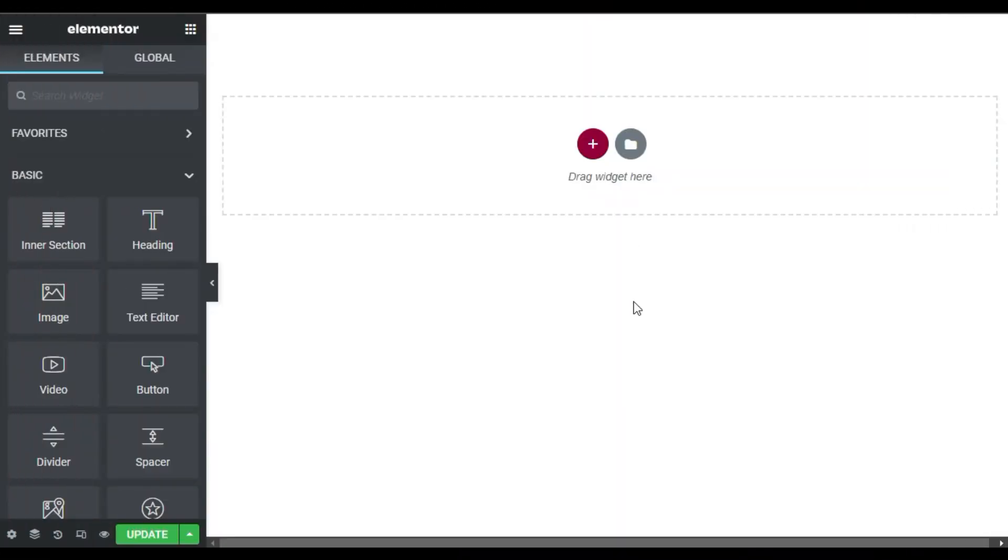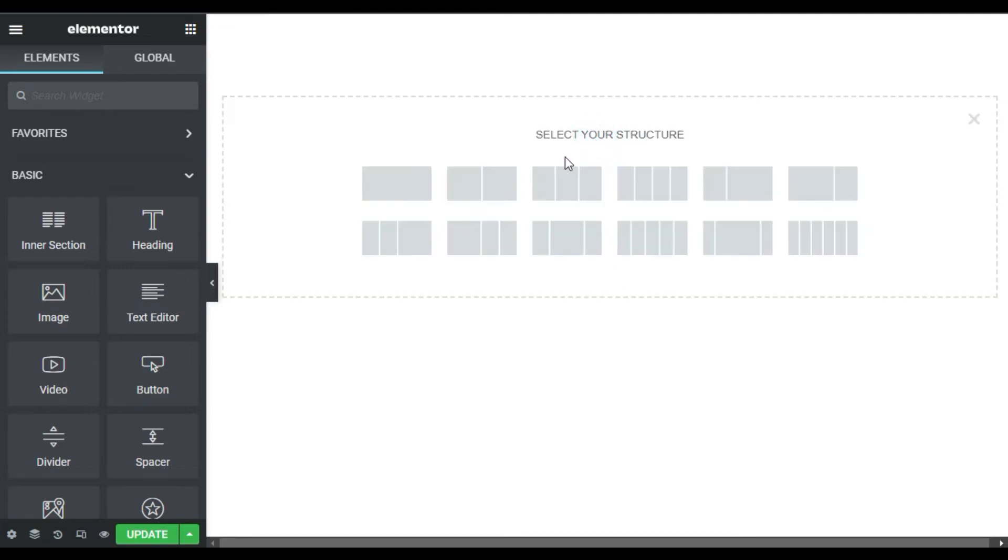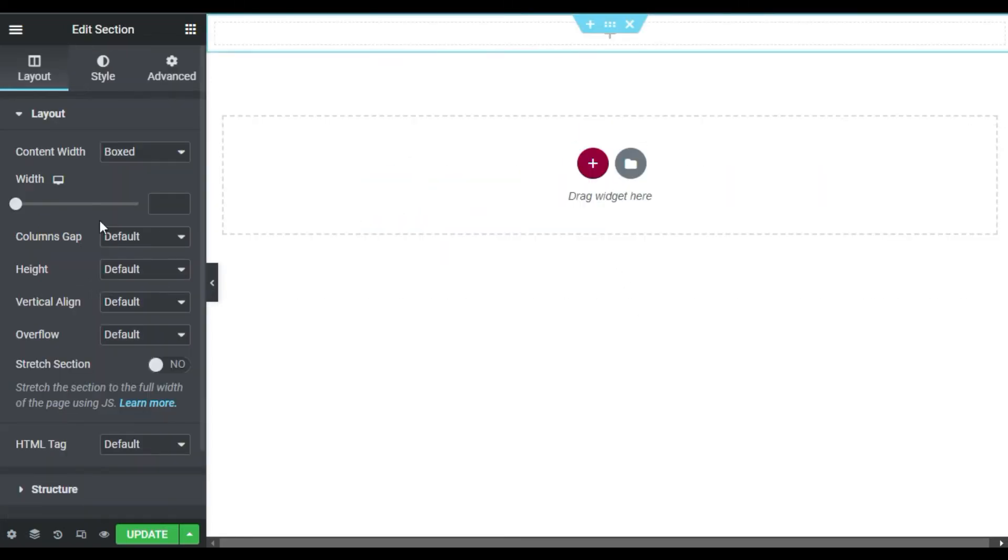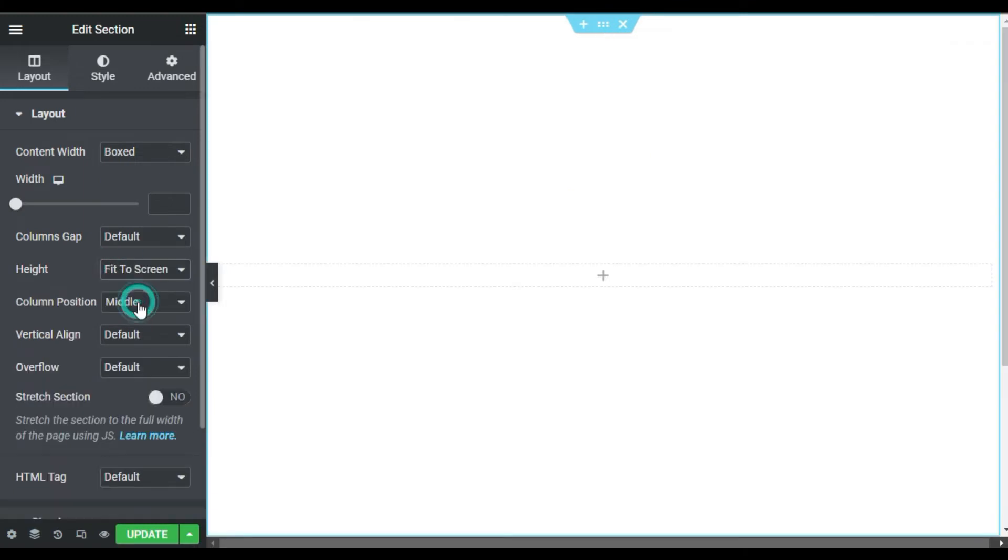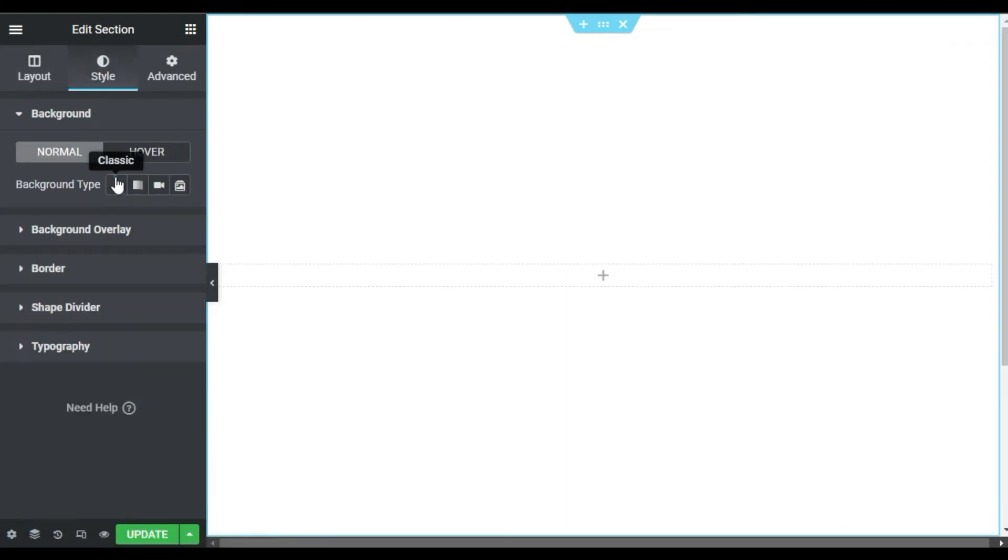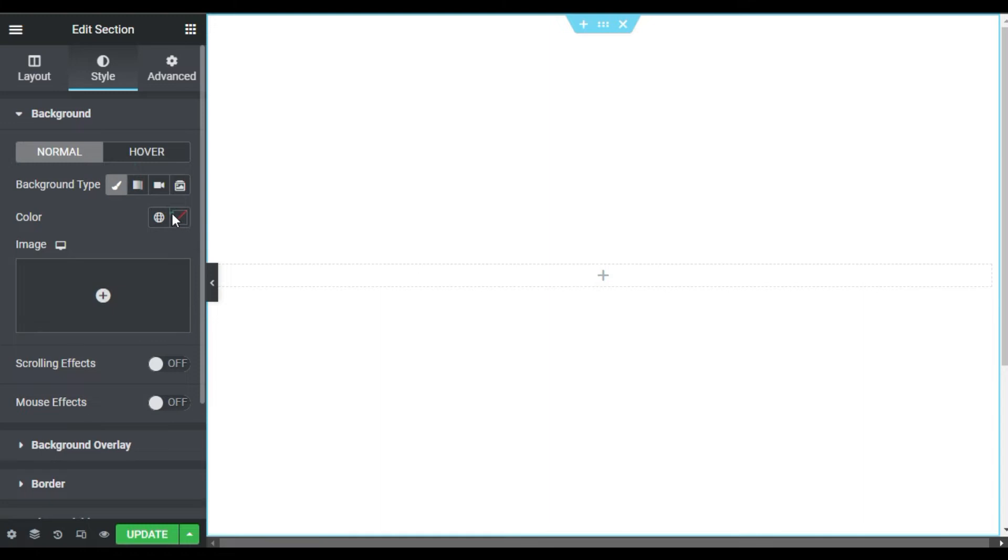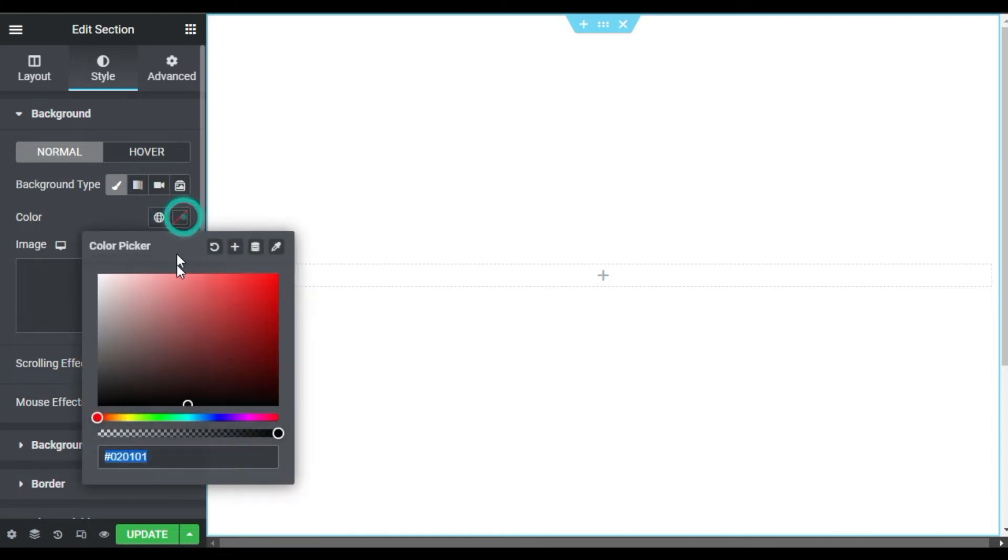I'm on my Elementor page. First, I will add a section with a single column. I'll change its height to fit to screen and go to style. Here I will give it the background color of black.